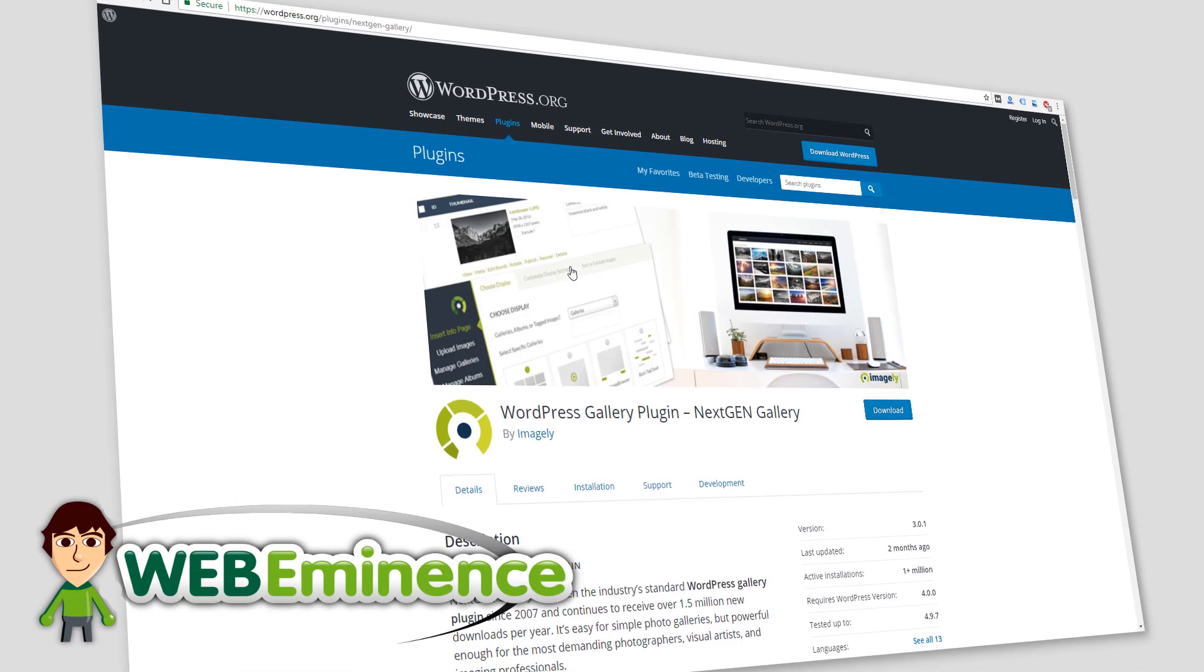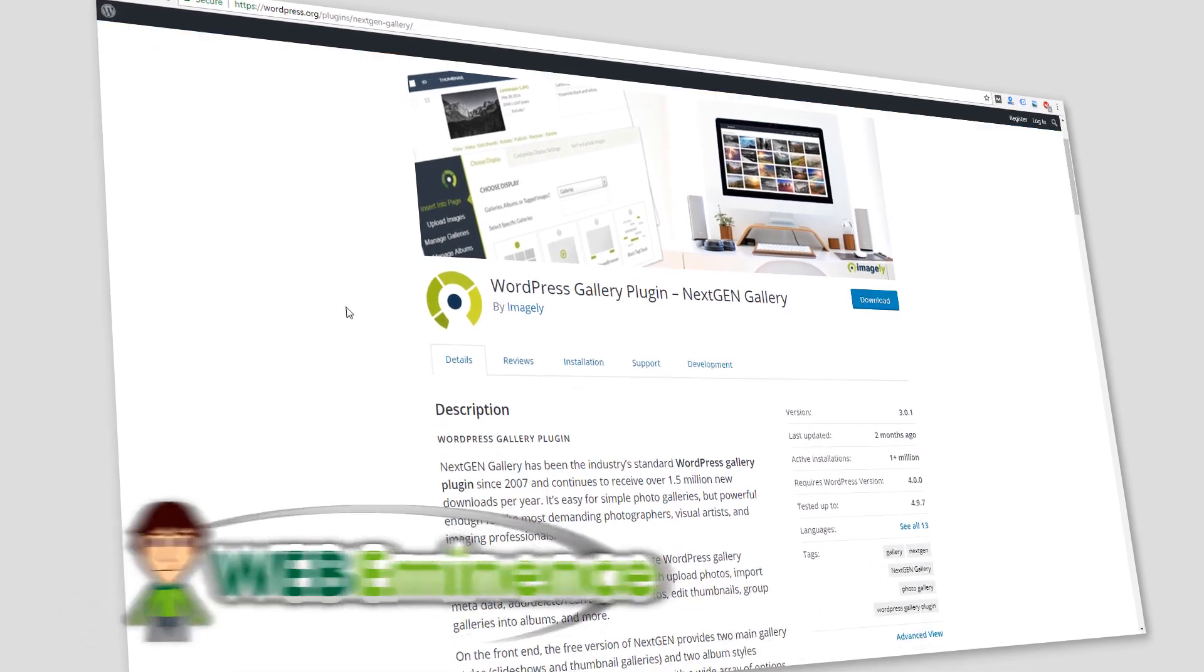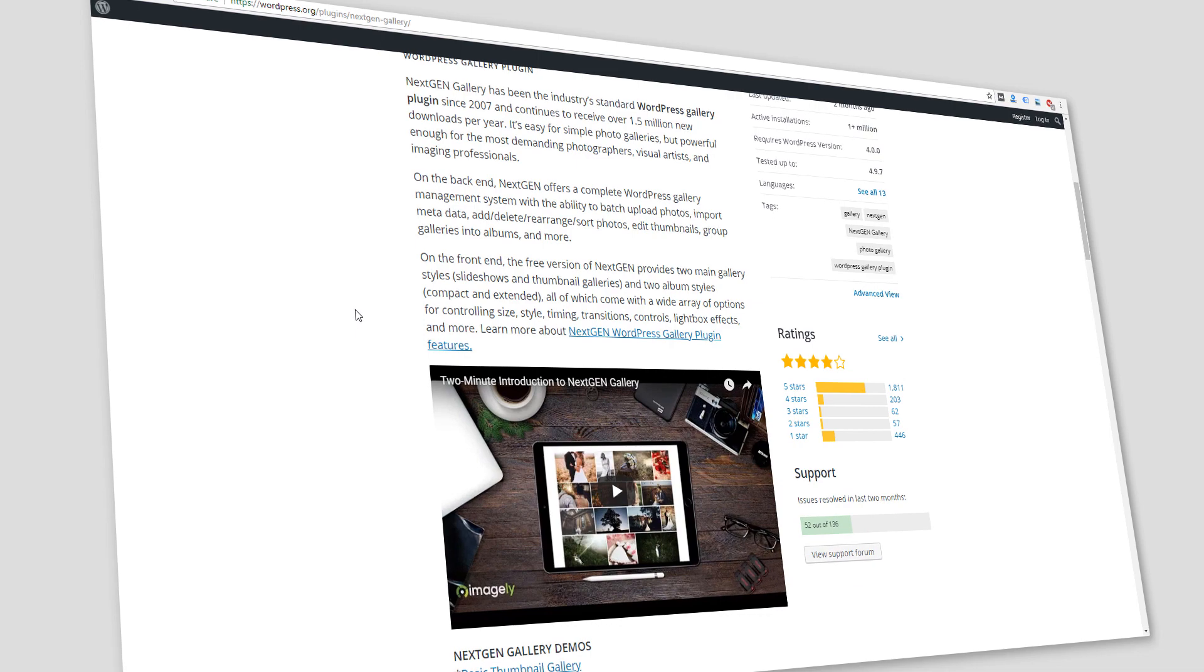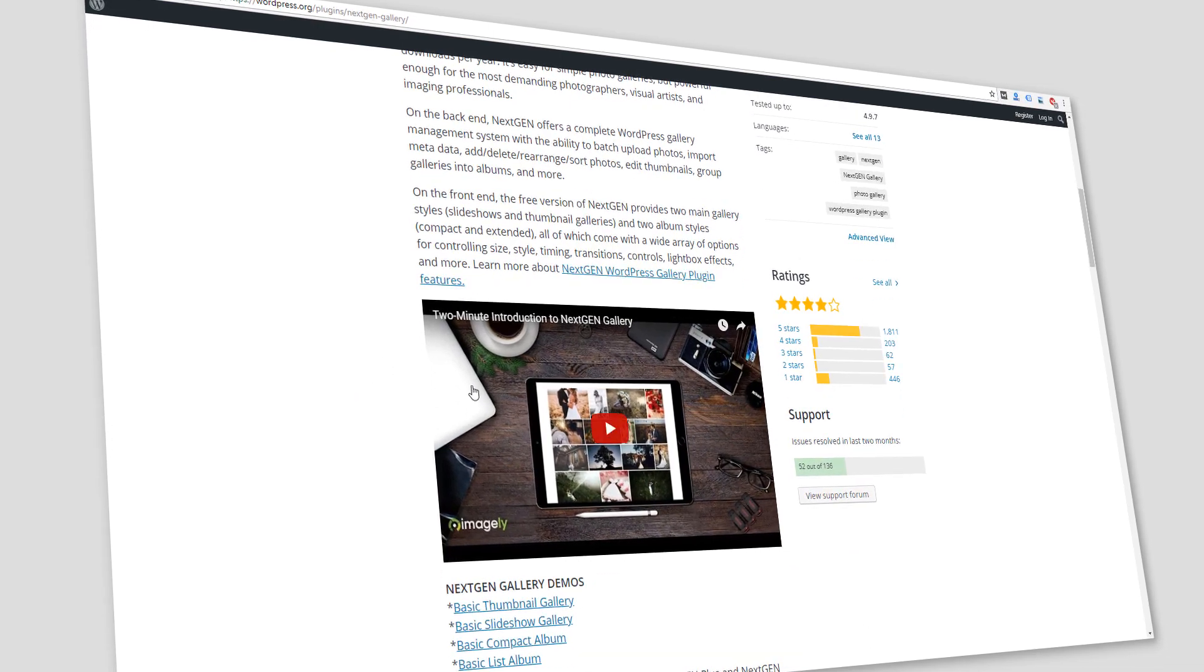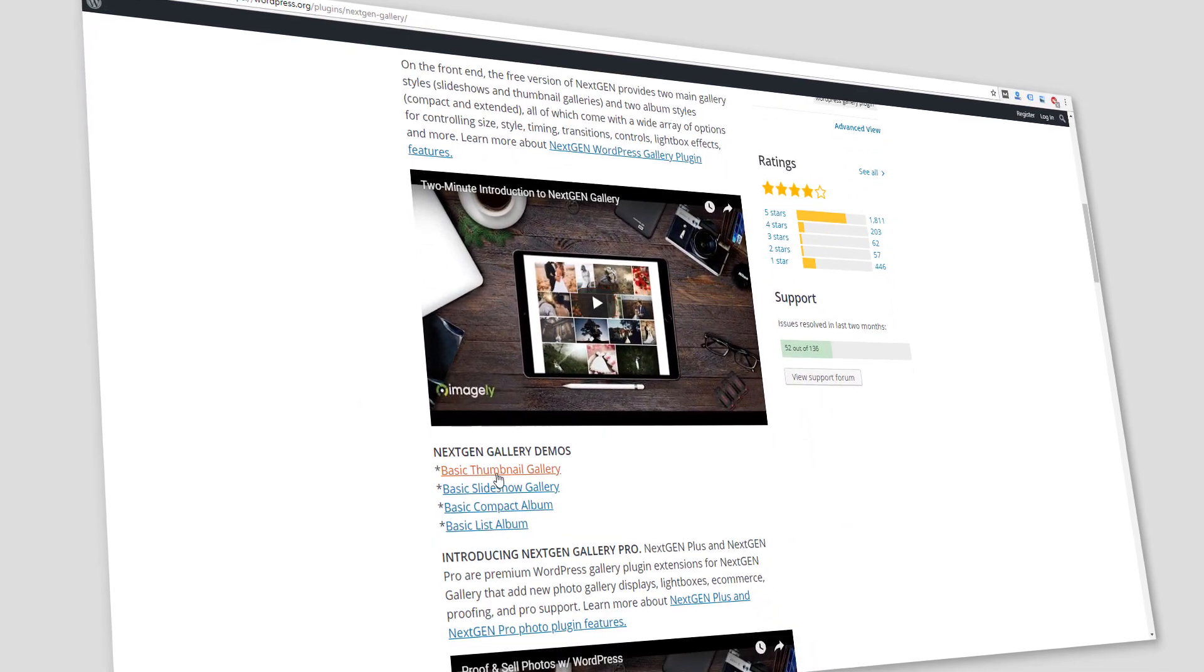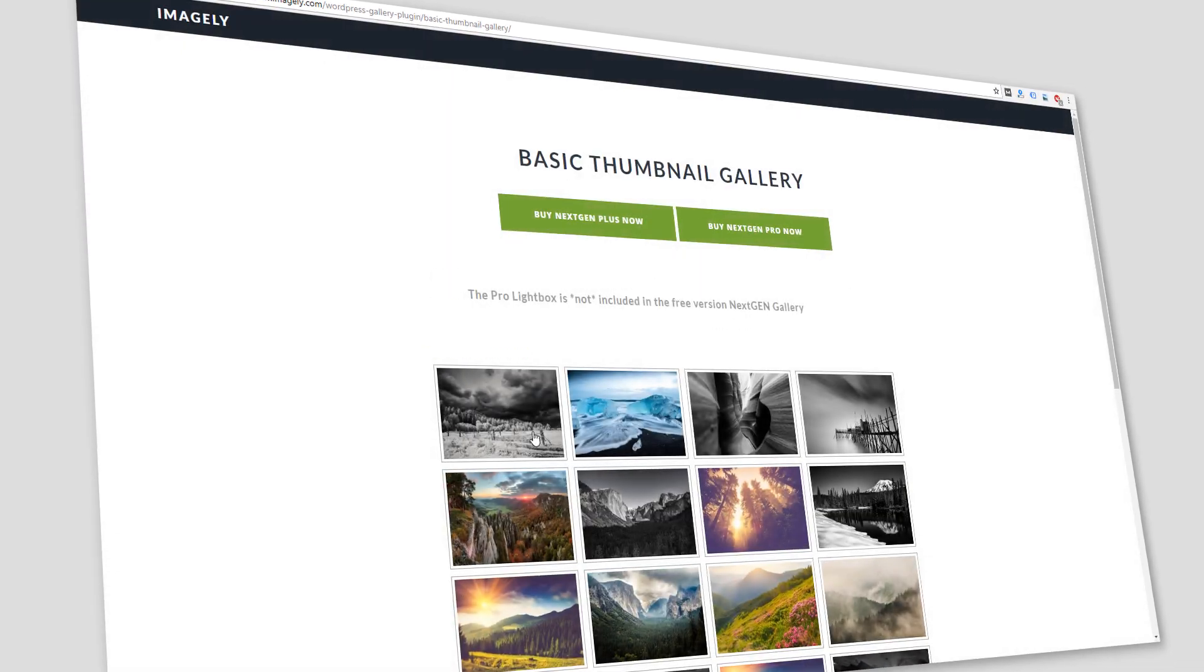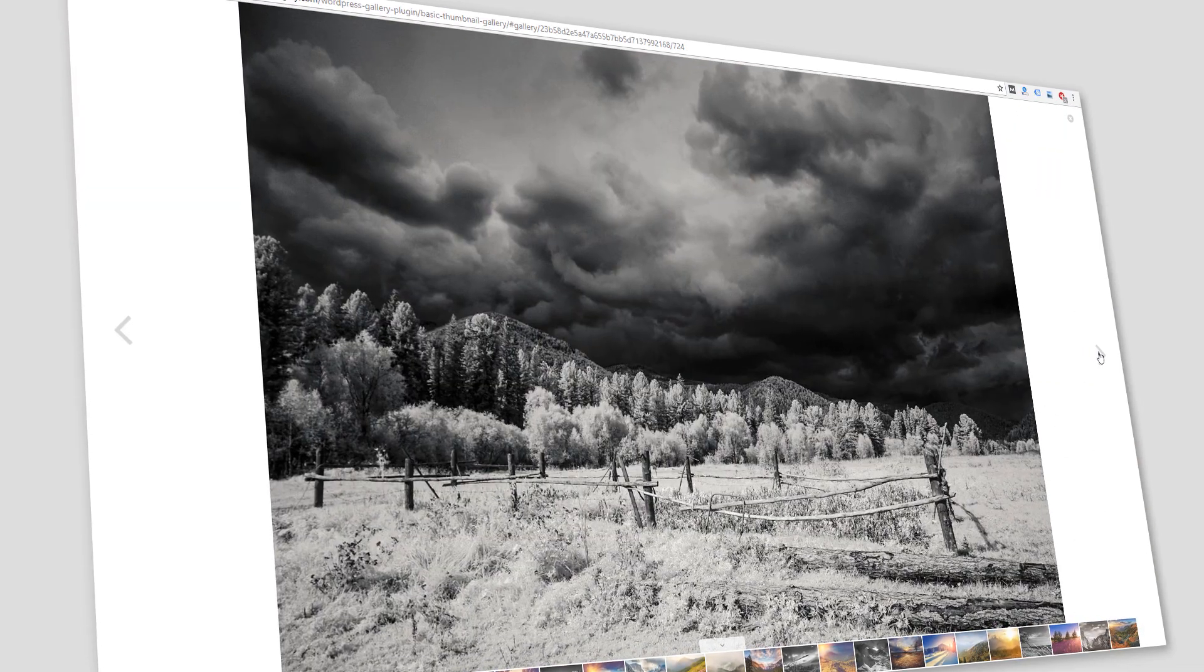Hey, this is Ryan from Web Eminence. I'm talking about WordPress photo galleries in this video. I recently received a voicemail from someone who was probably watching my video on adding pictures to WordPress that I'll link to.